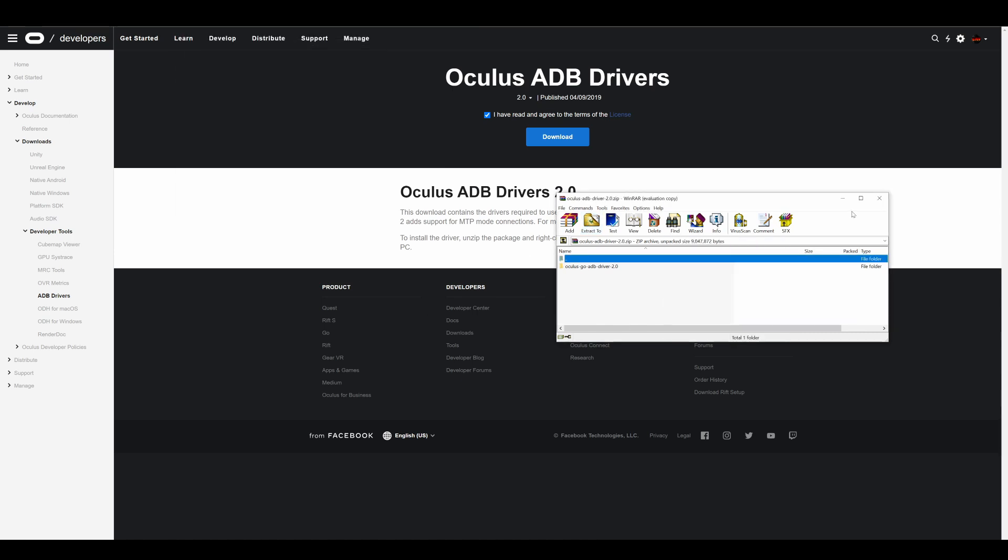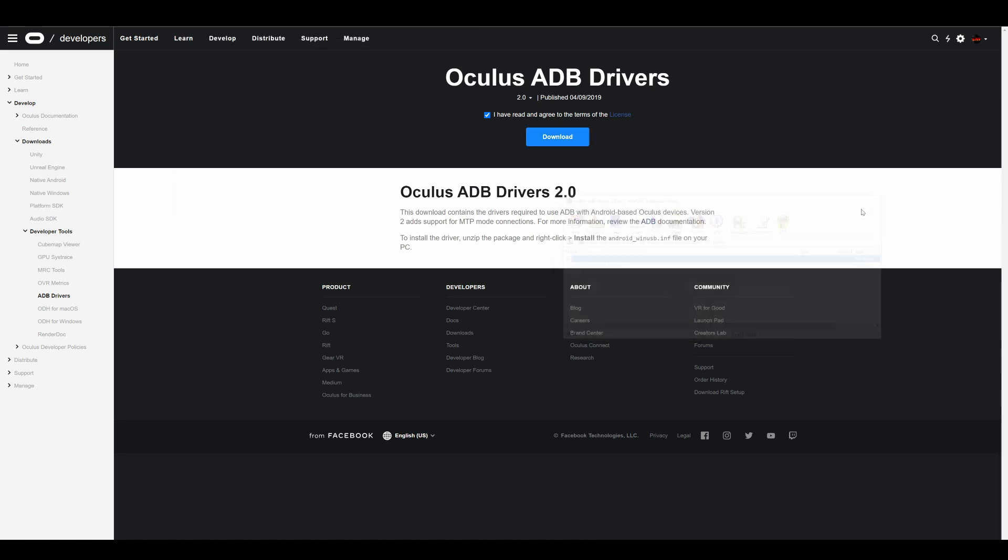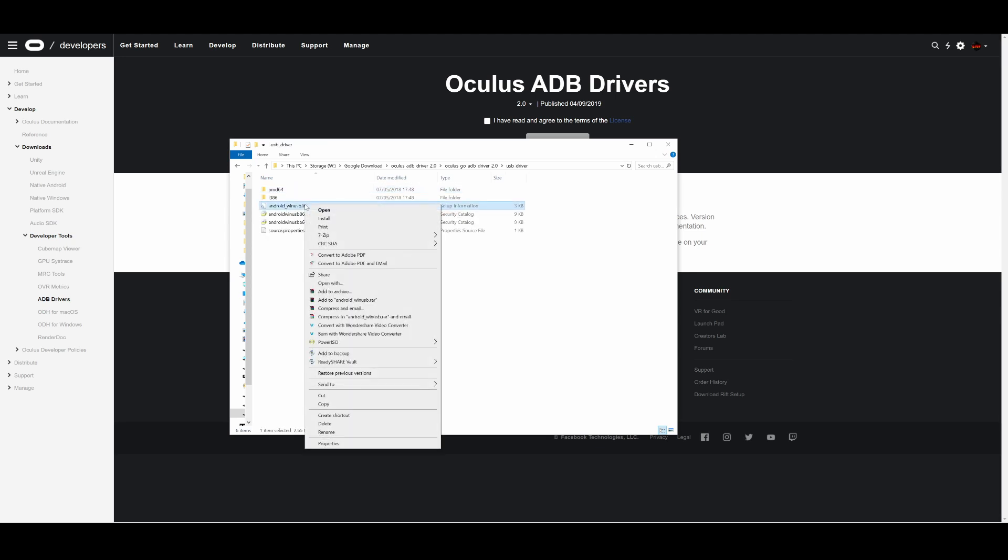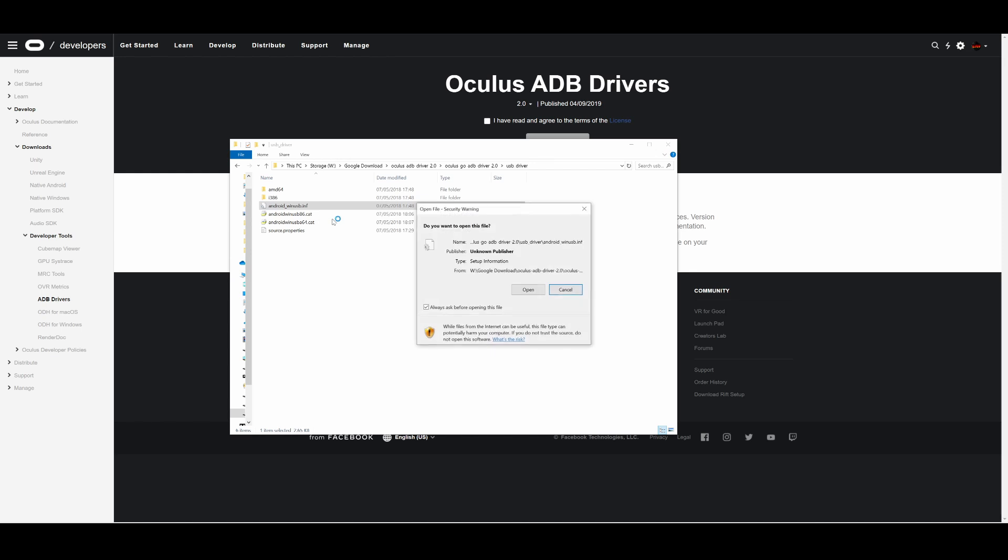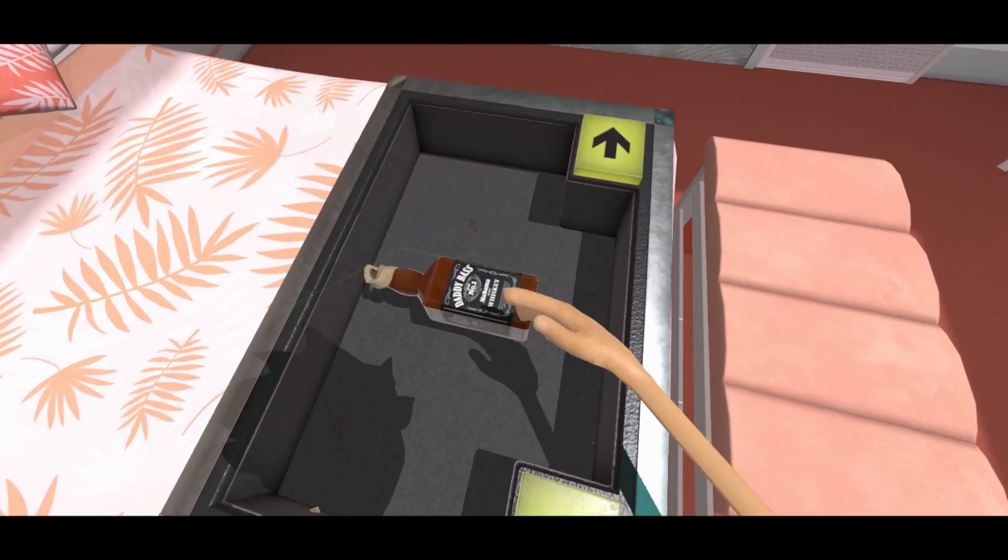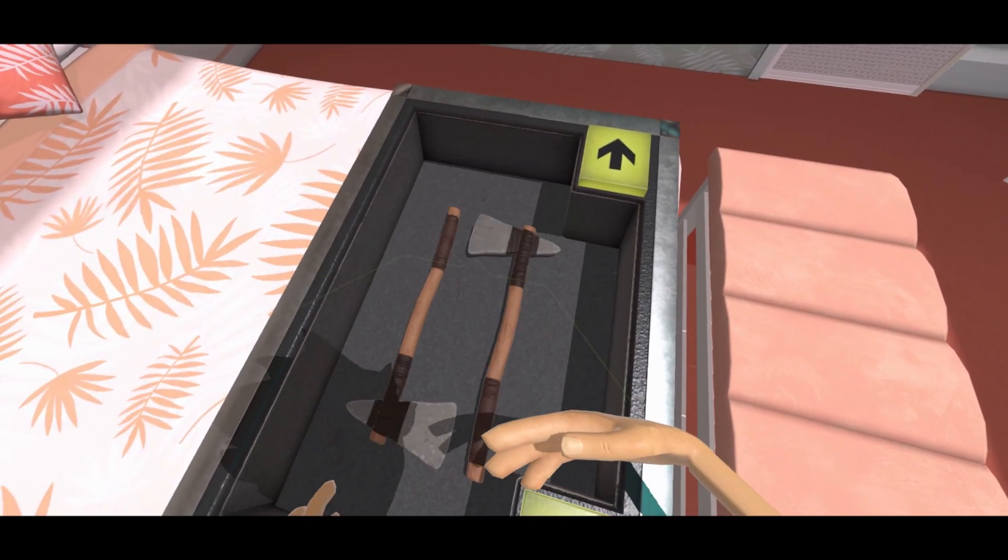Click on the file and click extract all. Then find the folder that the file was extracted in. Double click it. It should be called Oculus Go ADB drivers 2.0. Then USB driver. Then right click the file called Android Win USB and then click install. It will ask you for permission. Click on yes and then this part is done. Don't worry we're almost finished.